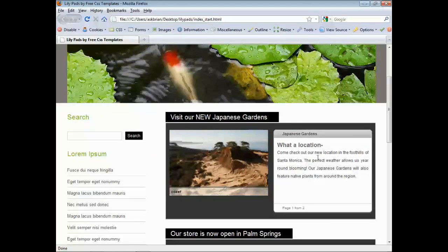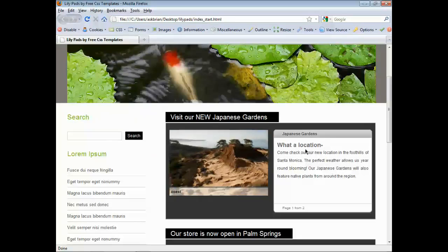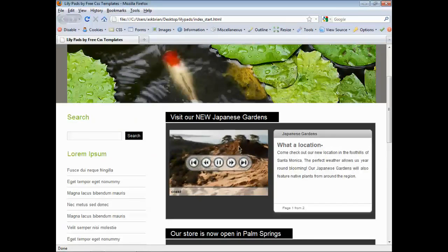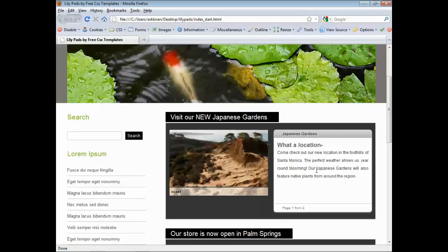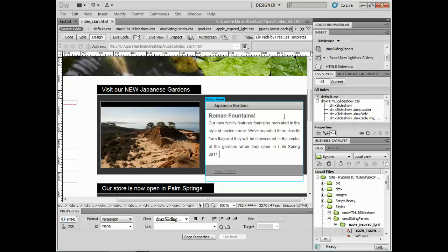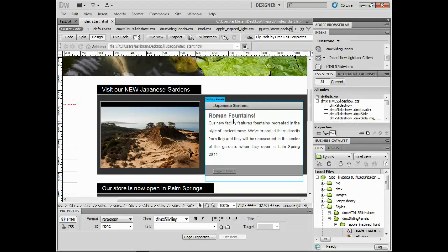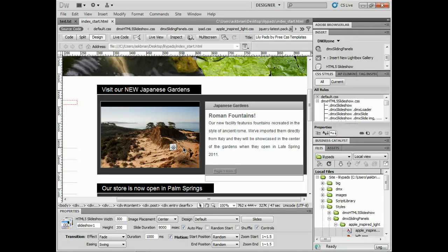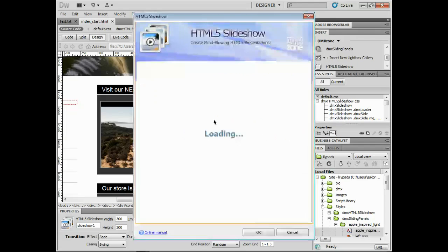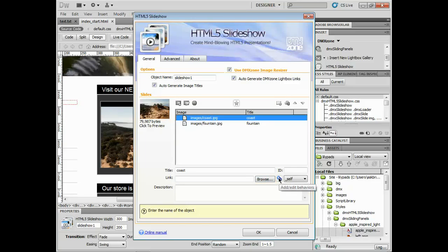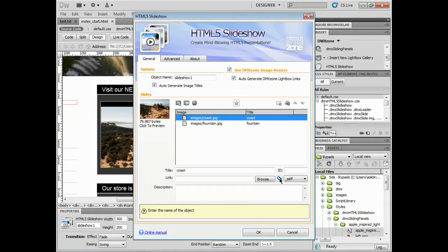Now I want to take the HTML5 slideshow and control this over here. So let me go back to Dreamweaver. Now this is the best part. We're going to use the behavior connector to do this. So I'm going to make sure I can see my properties for the HTML5 slideshow. And I'll come down here and go to slides. I'll click on that. And you'll see that we've got our different slides in here. Now, if you want to add or edit behaviors with the behavior connector, you usually click on the paperclip for an image. So for the coast image there, I'll click on the paperclip.